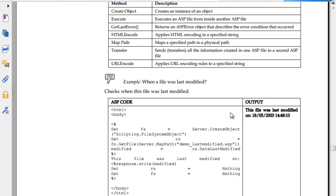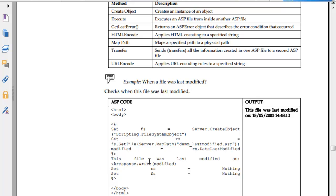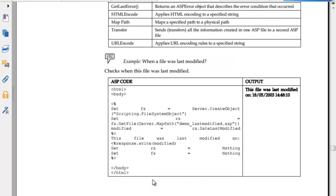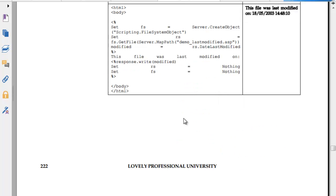When somebody opens our website, you can have this dynamic thing put in there. Set fs is equal to server.createobject, scripting file object. Set f is equal to fs.getfile, server.mappath, demo_last_modified.asp. Then get the DateLastModified property. This is an HTML form that shows this file was last modified on, and then response.write the modified date. Set f is equal to nothing, set fs is equal to nothing and so on. You're looking at createobject, scripting file object.